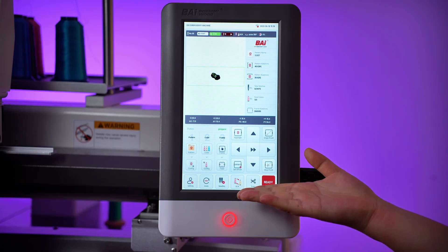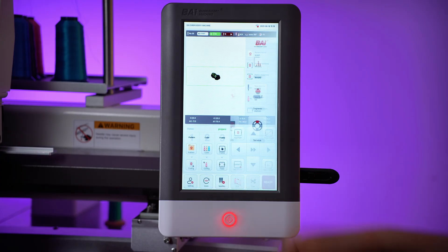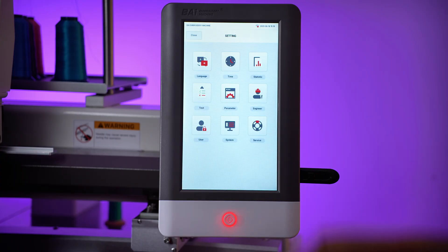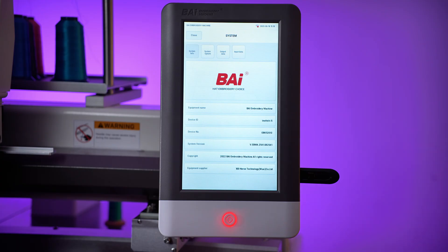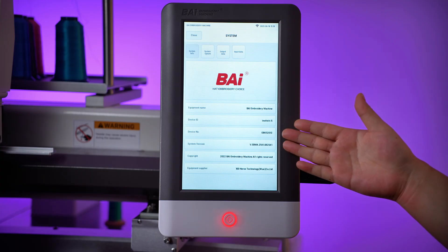After the machine restarts automatically, tap Settings again, then System. Go to SystemInfo and check the system version on the right.